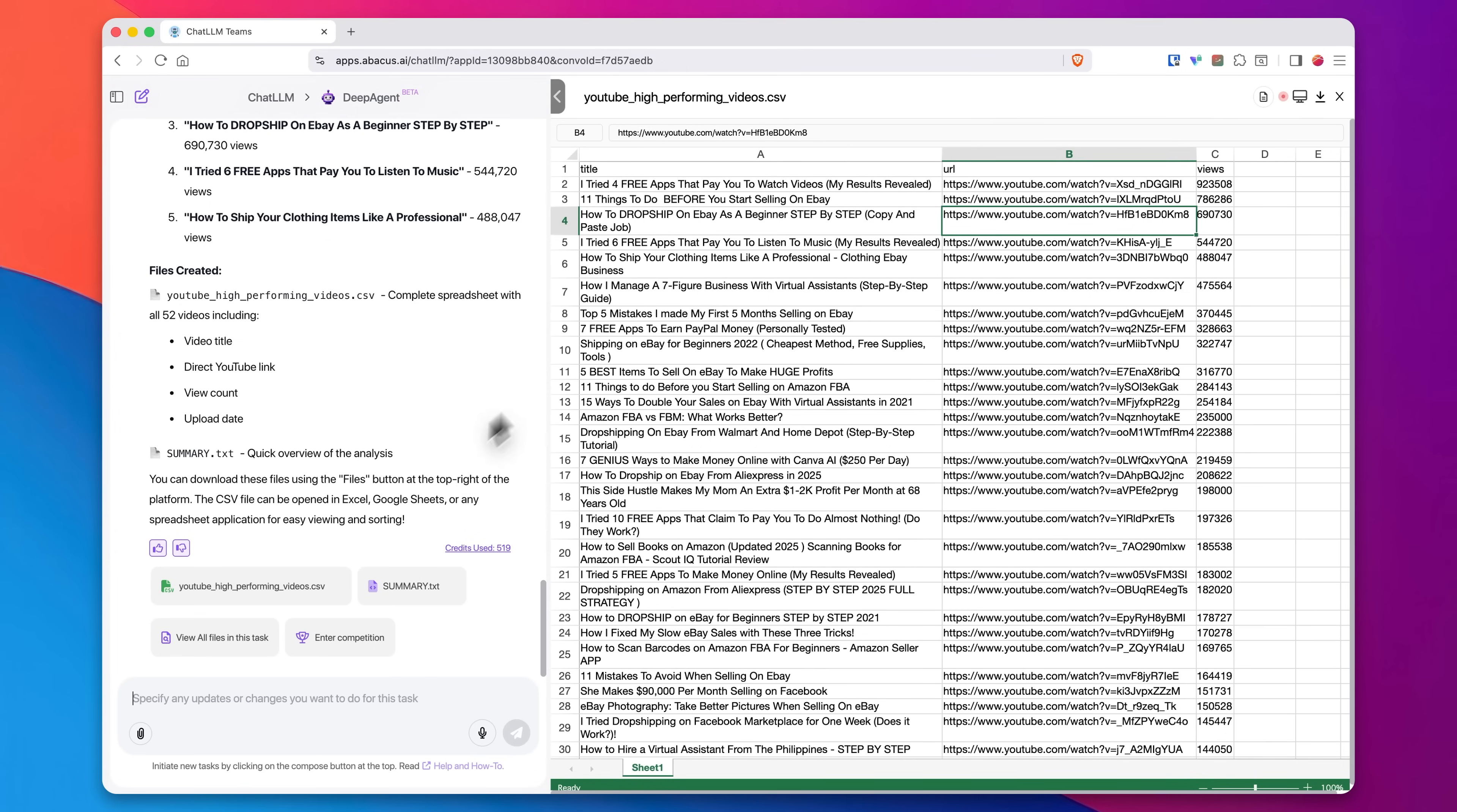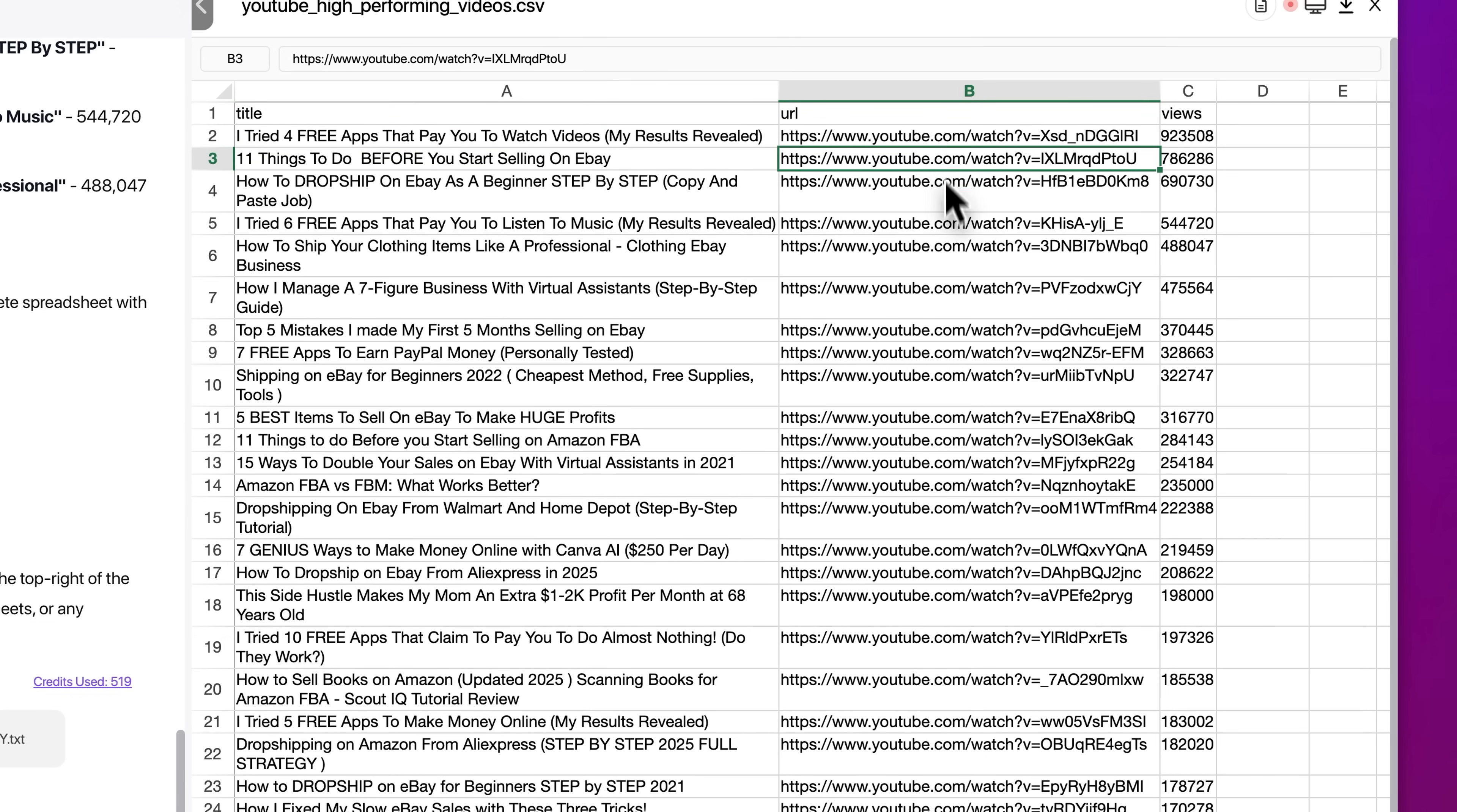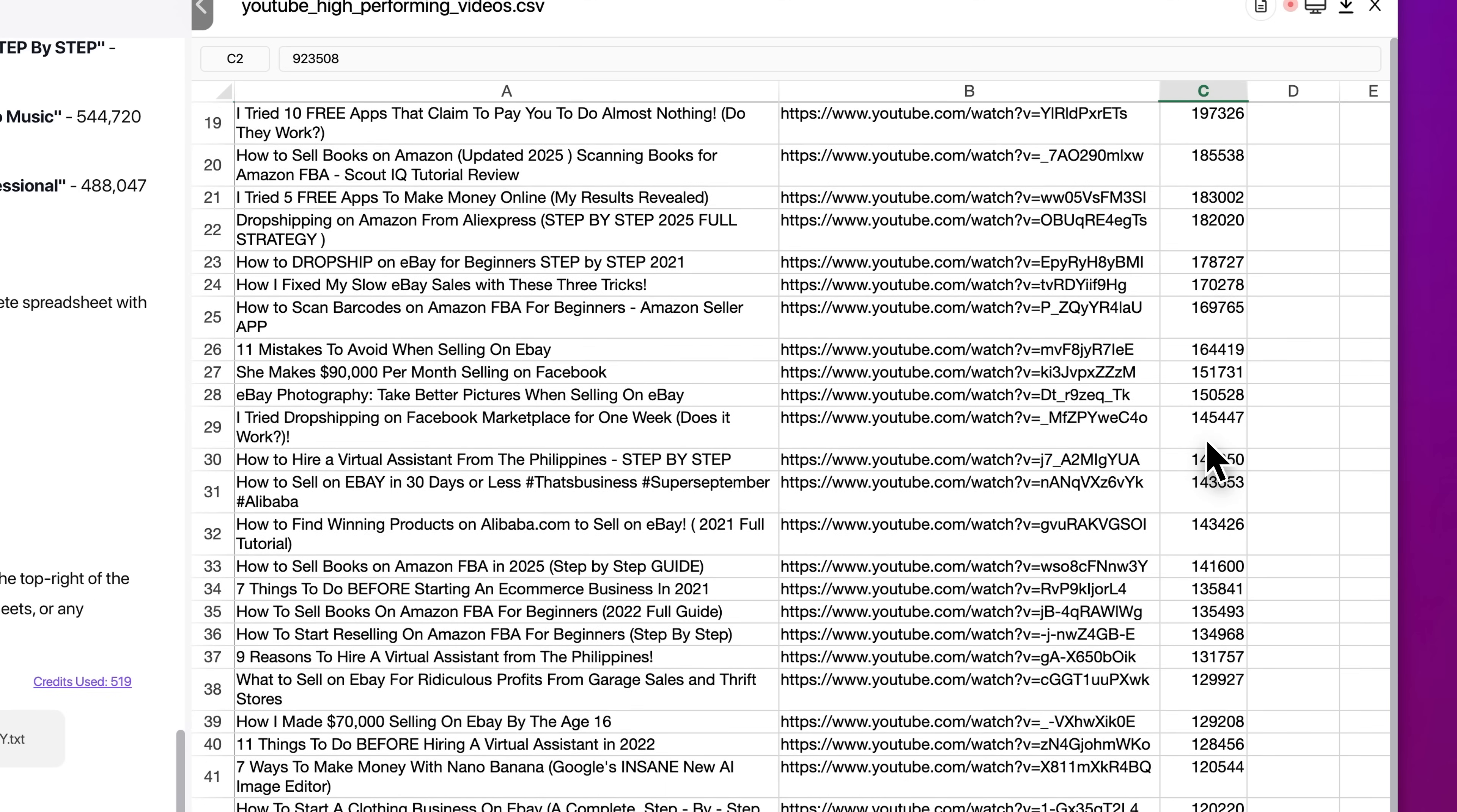So these are the results. It actually did two things for us. So let me show you both things that it did. So first, just like I asked for, it created this CSV file right here. In this column, we have the titles of all the videos that I was able to find on these three channels that have over 100,000 views. Here's the links to all those videos as well. And finally, it tells us how many views are on that particular video, and you see all of these are over 100,000 views.